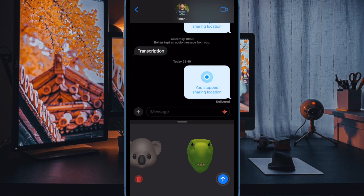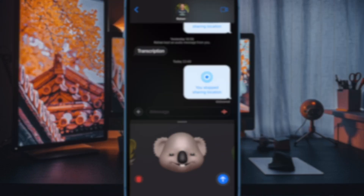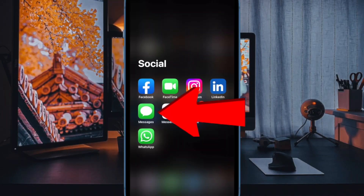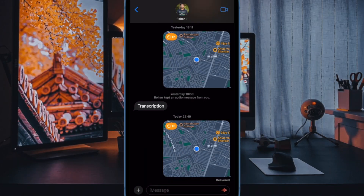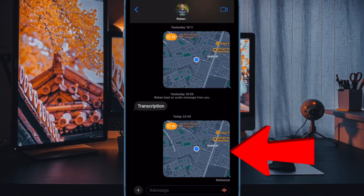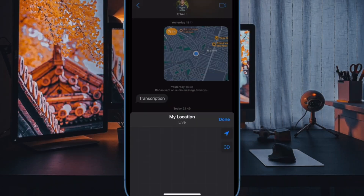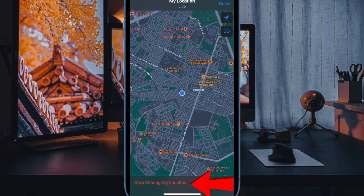Simply open the Messages app on your iPhone. Then tap on the conversation where you wish to stop sharing your location. Now scroll down and find the message where you have shared a location with a contact. Then tap on the message once found. Now tap on stop sharing my location at the bottom and you are done.